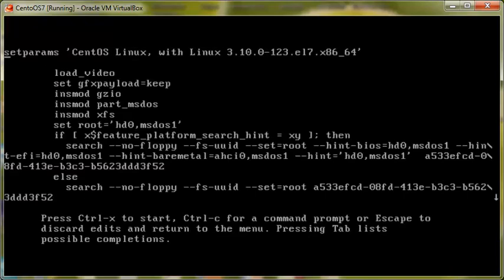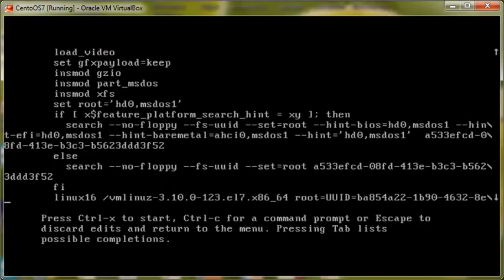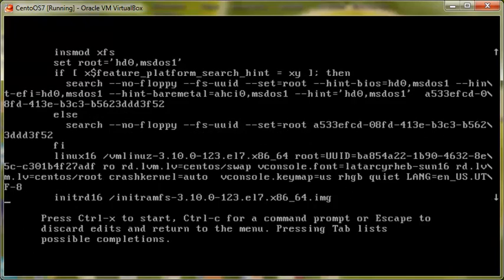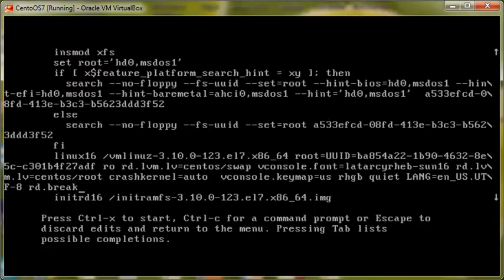Once you press E you will be presented with this screen which is the grub menu and you go to the line which says vmlinuz, this one. And at the very end of this line, just after F8, we type rd.break which says RAM disk break and then we press Ctrl X. Just make sure you press the Ctrl key with the X.